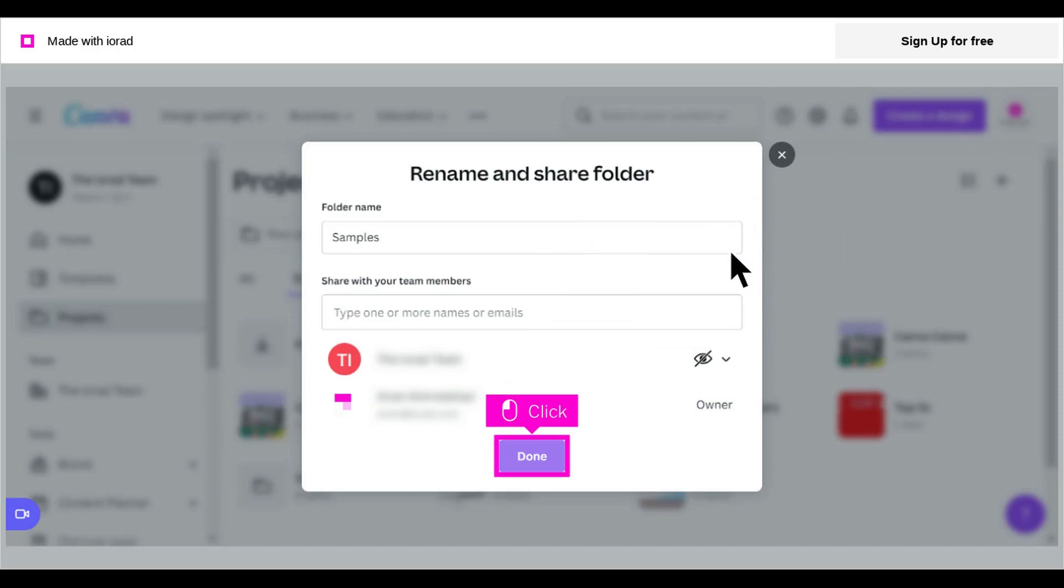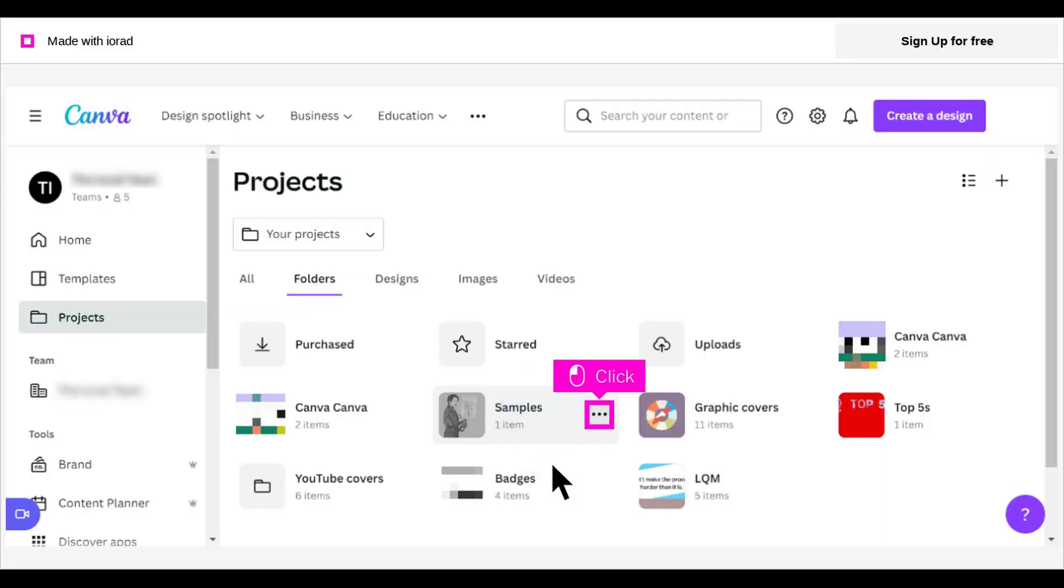After you rename the folder, click Done. To return to the menu options, click the 3-dot menu.